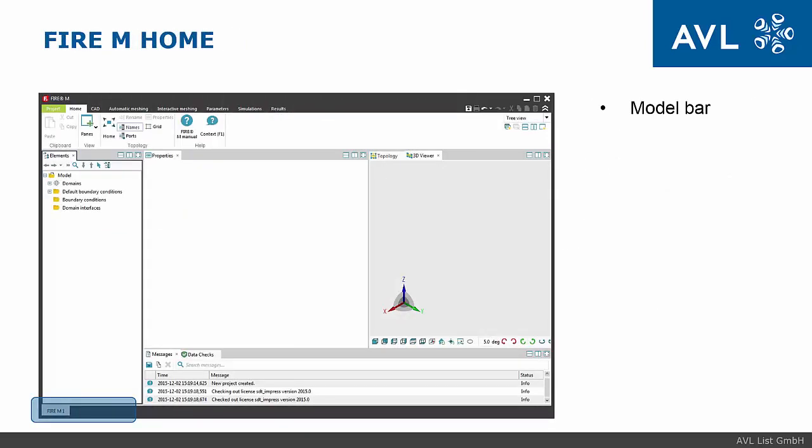If multiple models are inserted into a project, they appear as tabs in the model bar. The model bar is also used for switching between different models.